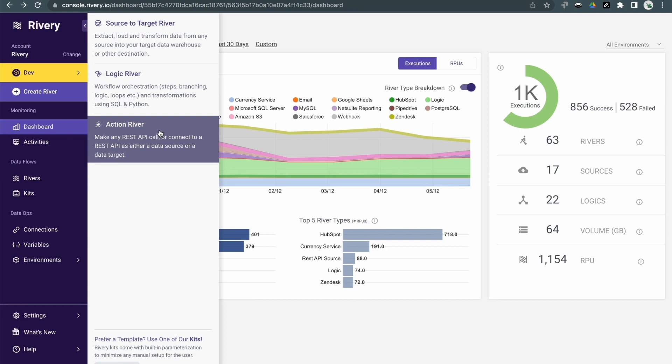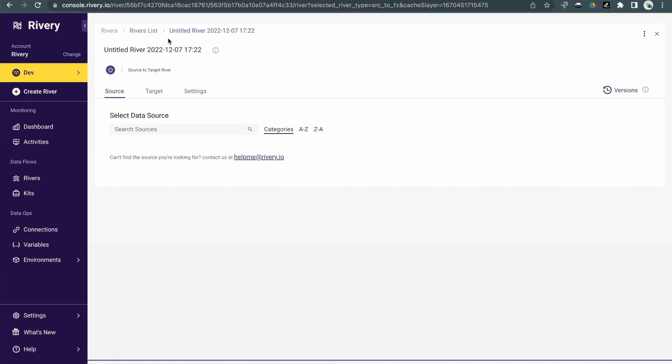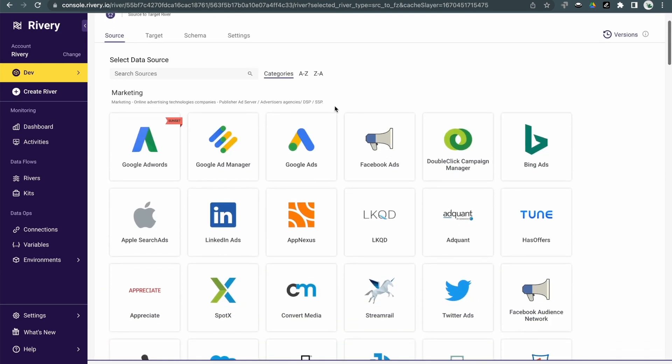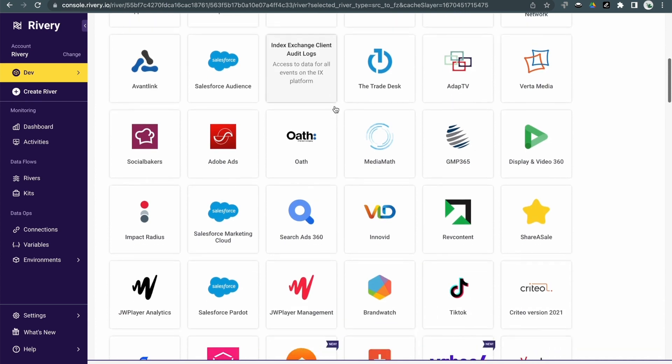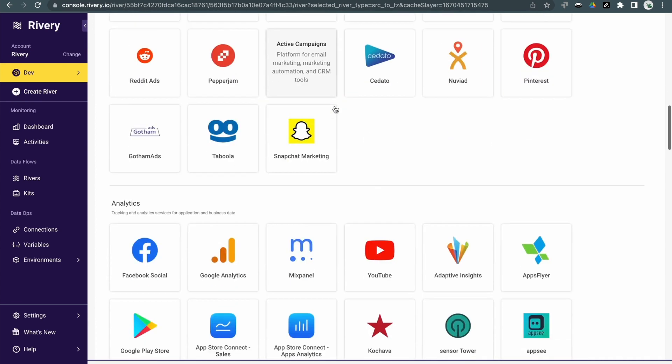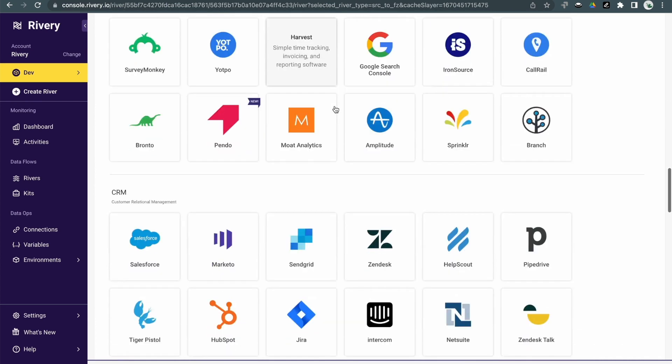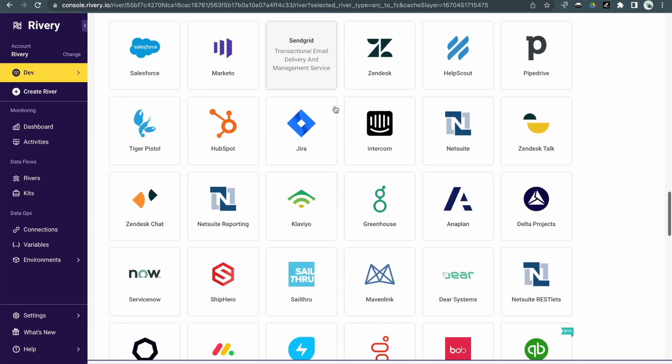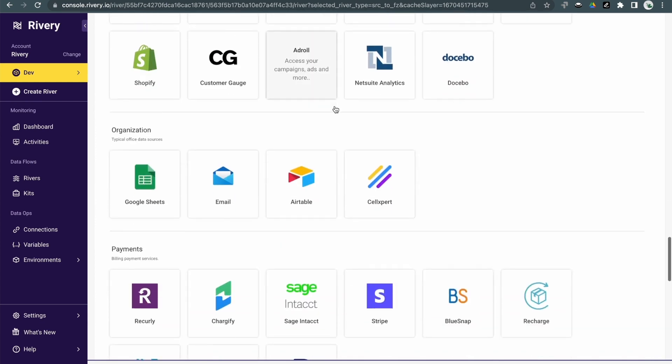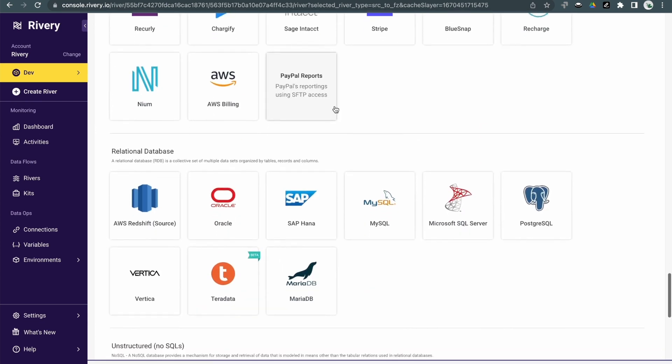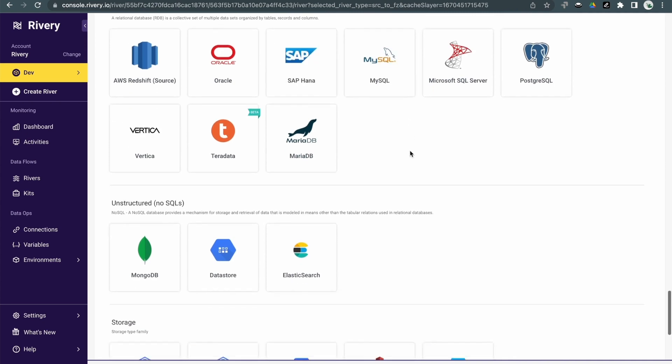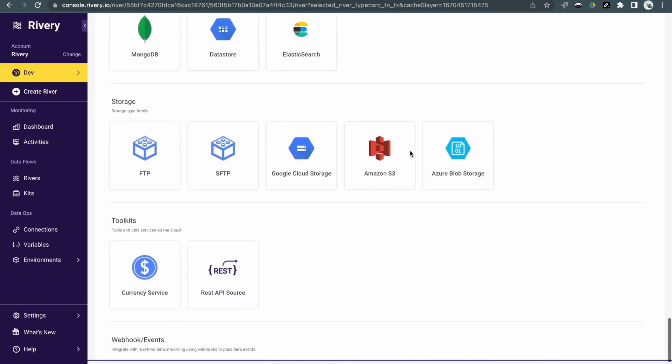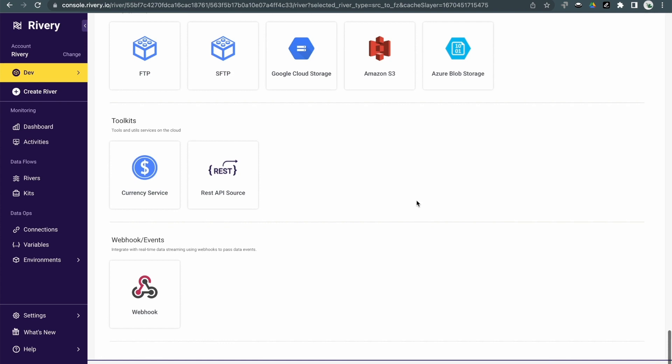Let's go ahead and look at source-to-target rivers. Riveree supports over 200 different out-of-the-box fully managed sources, such as marketing systems, analytics, CRMs such as Salesforce and HubSpot, payment solutions, relational databases, unstructured SQL databases, as well as storage systems, REST APIs, and webhooks.